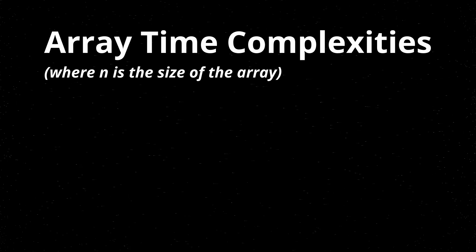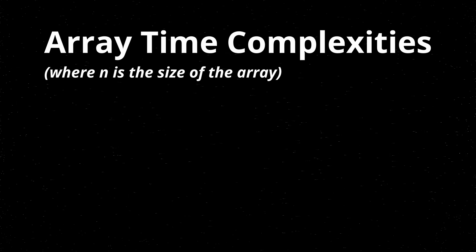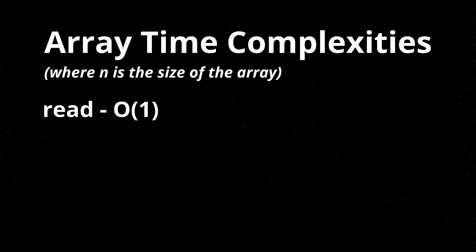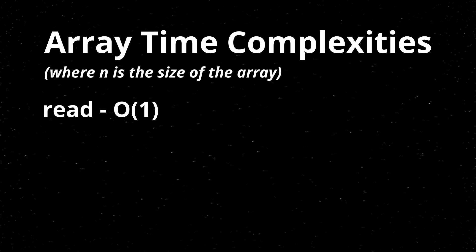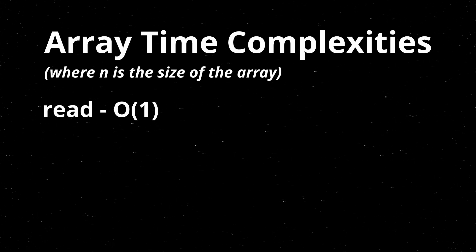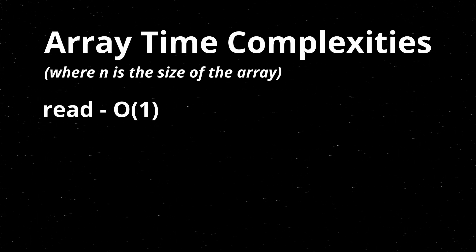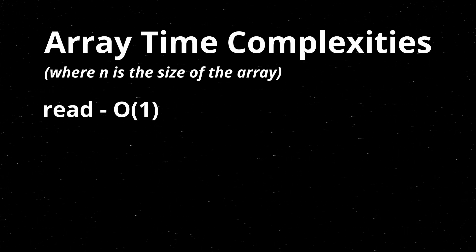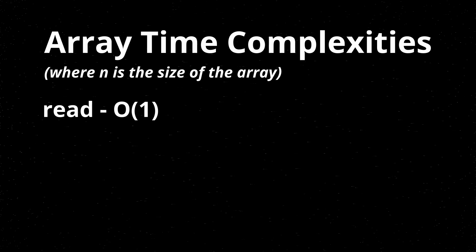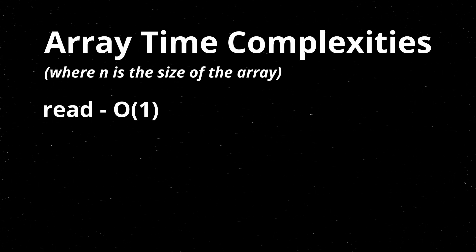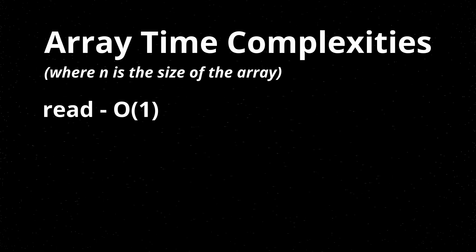As for the other operations, we have read, which is O(1), it's constant runtime, doesn't matter how much data you have in the array. If you know the index of the item, you can find its value instantly.